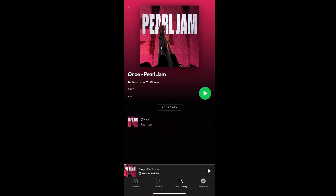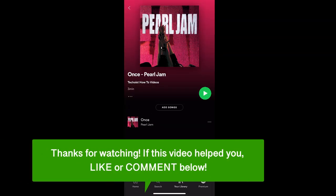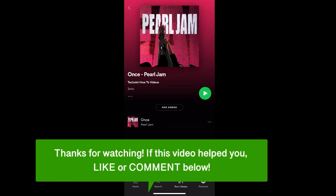And that's how to create a Spotify playlist from your phone. If this video helped you, let us know by liking it or commenting below. And don't forget to subscribe for more how-to instructional videos.